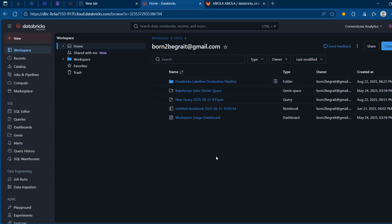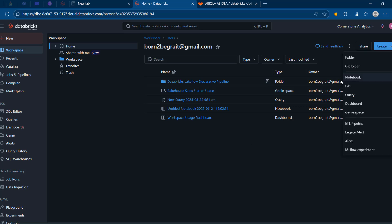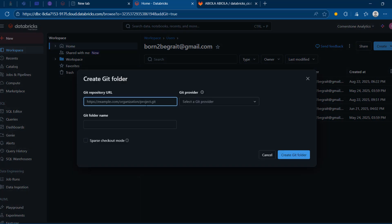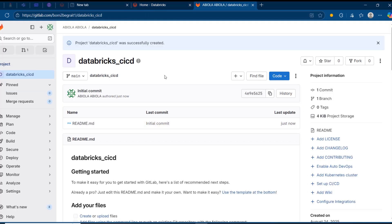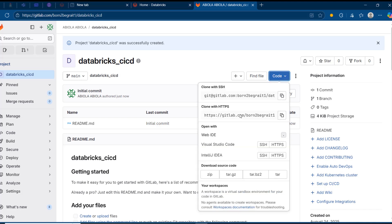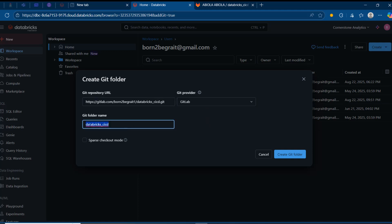Now we want to come back to Databricks and go to the workspace, because we want to create a git folder in order to clone the GitLab repo remotely into the Databricks workspace. I'll click on create and then create the git folder. I need to get the git repository URL — going back to the project, I can copy the HTTPS clone URL, come back to Databricks, paste it, and it automatically detects GitLab as the git provider and fills in the folder name. I'll click 'Create git folder'.